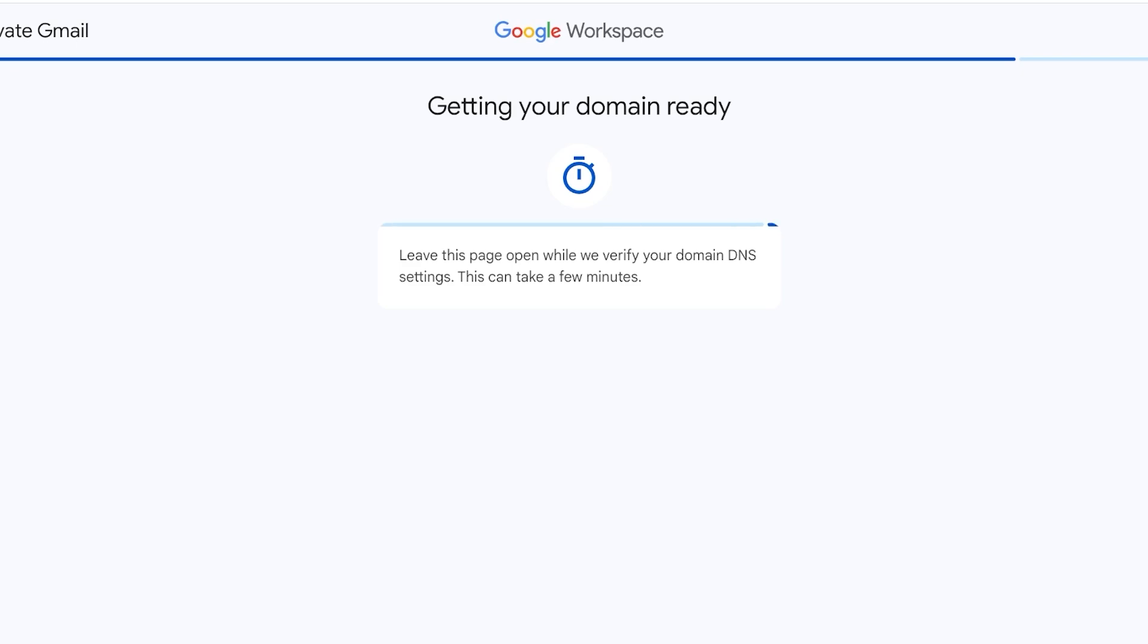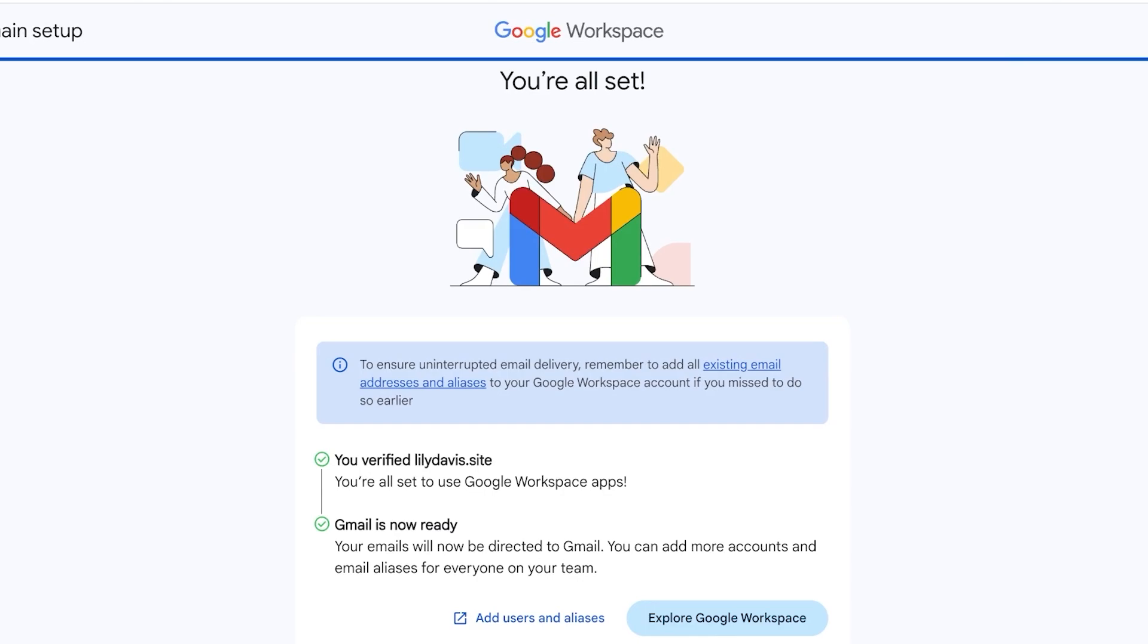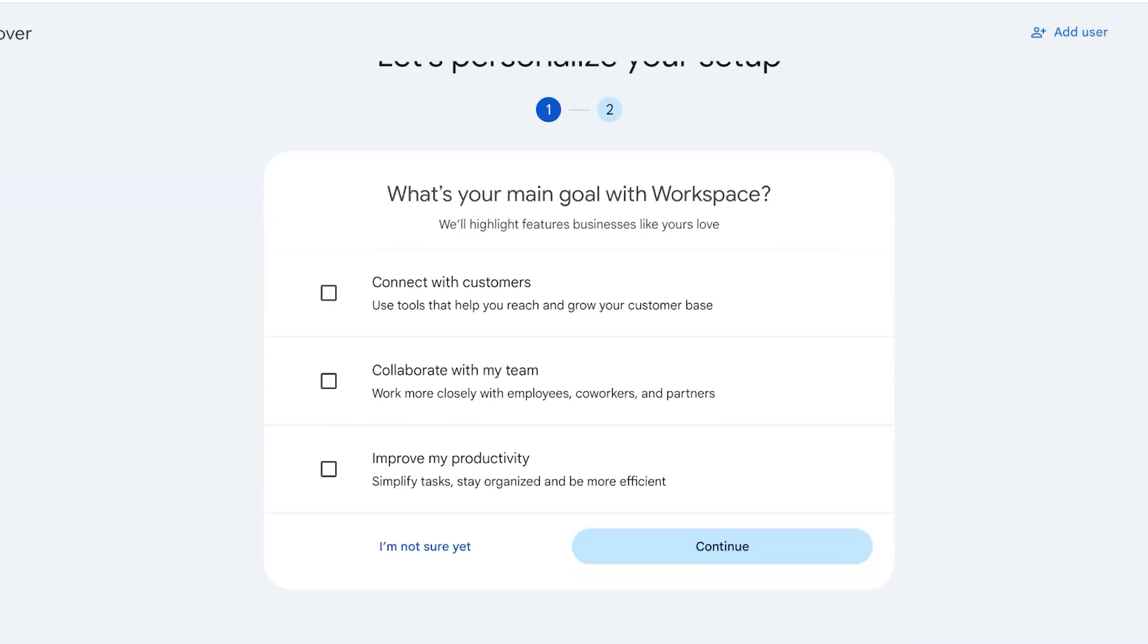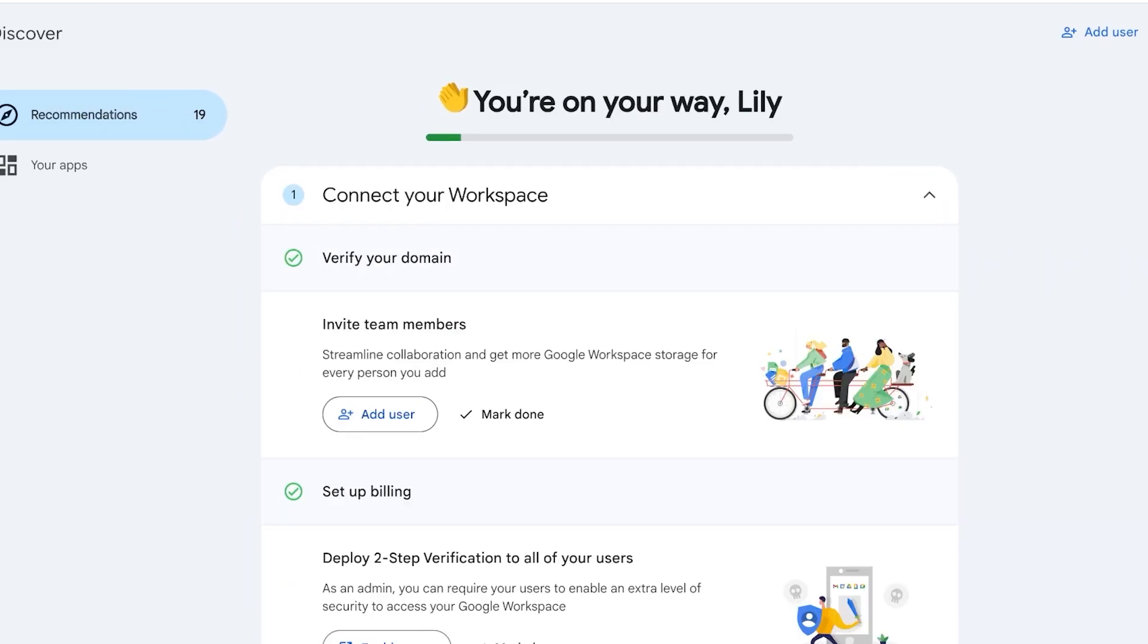You're going to have to complete your DNS record verification and just leave this page open for your Gmail activation to be completed. By default it's going to add your name, so I added lily@lilydavis.site and now our Gmail is ready. I can click on Explore Google Workspace.